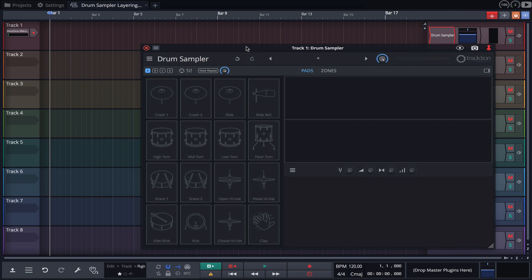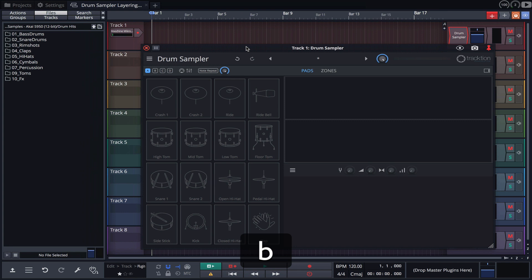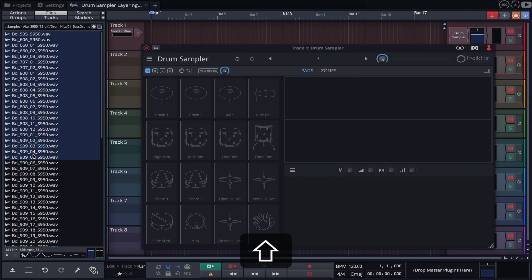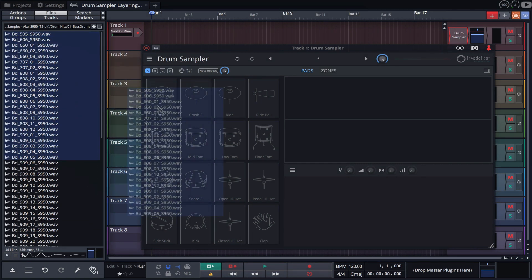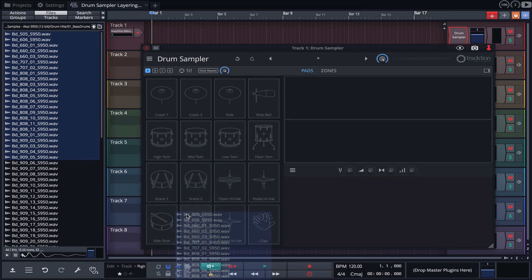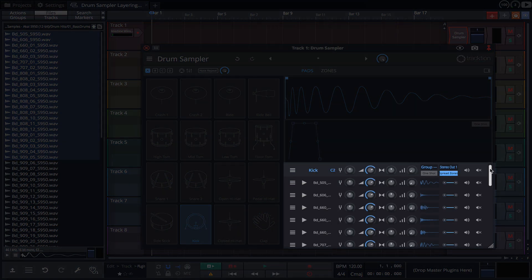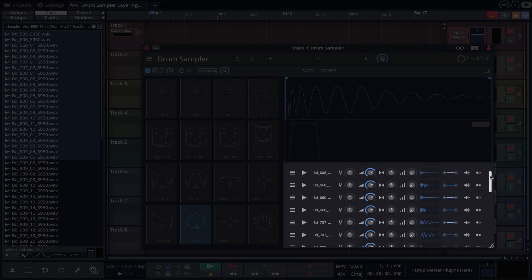Simply press the B key to open the browser, navigate to your samples and then hold shift while clicking to select multiple samples. Once selected, drag the samples onto the kick drum pad of the Drum Sampler. You'll notice the samples are now stacked on the right hand side.